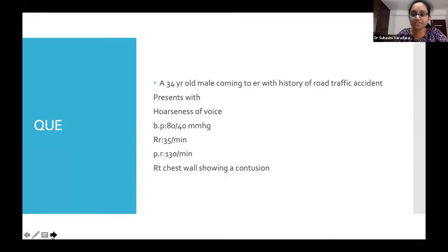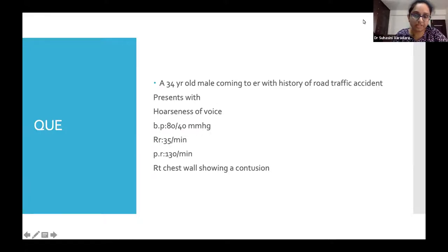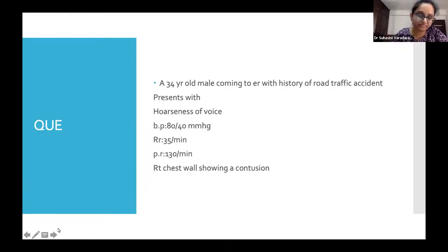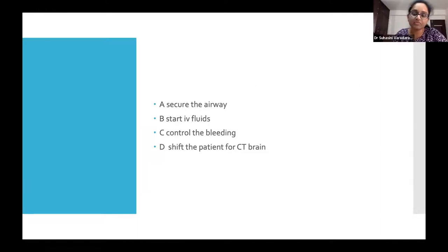Here is a trauma scenario: a 34-year-old male presents to the ER following a road traffic accident with hoarseness of voice, blood pressure of 80/40 mmHg, respiratory rate of 35 per minute, pulse rate of 130 per minute, and a contusion on the right chest wall. What is your first priority — how will you proceed with this case?